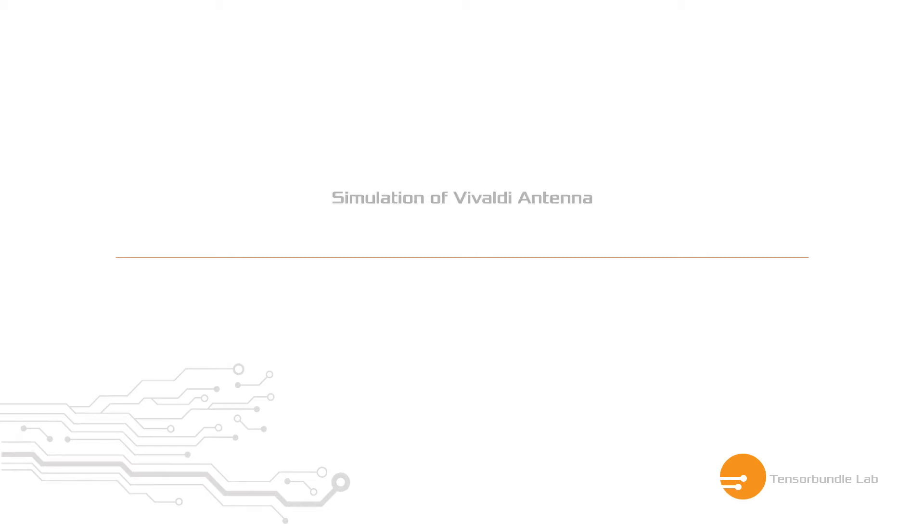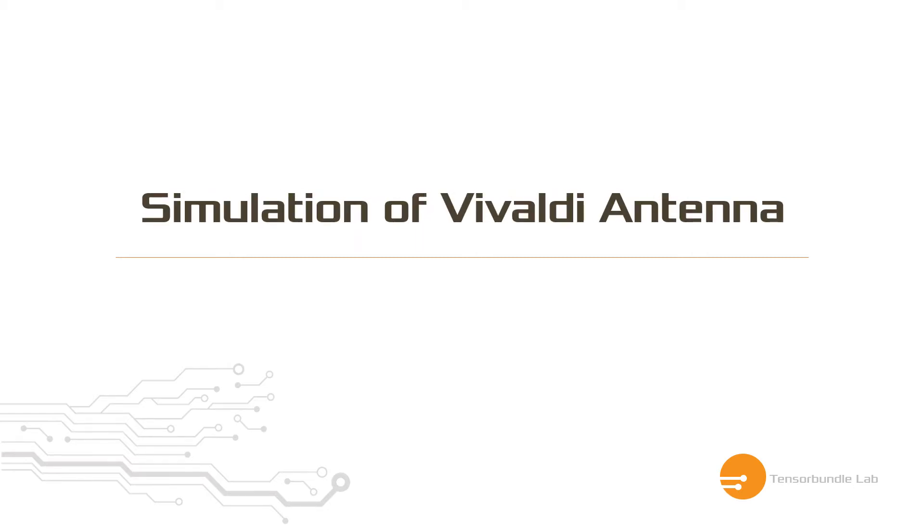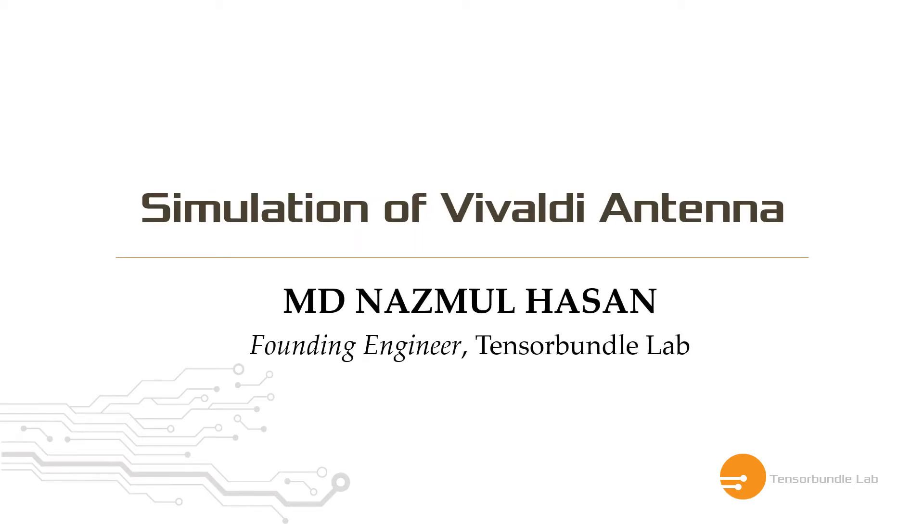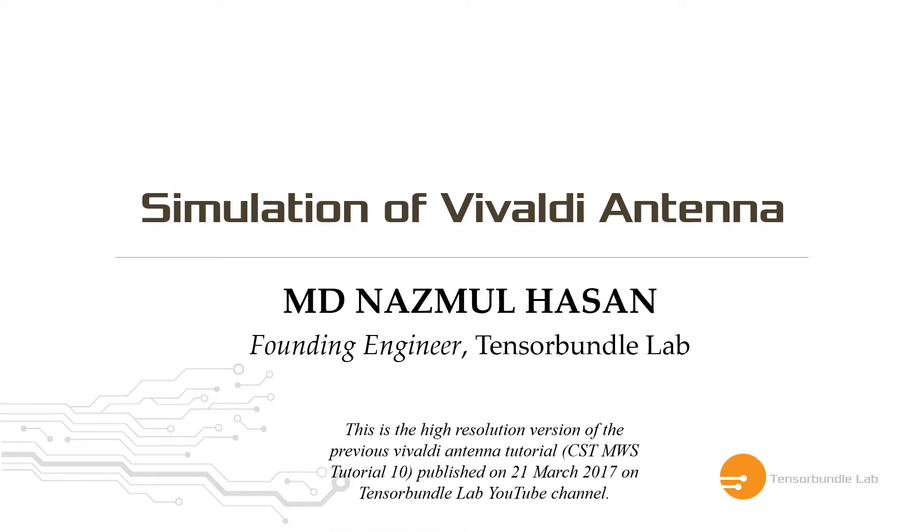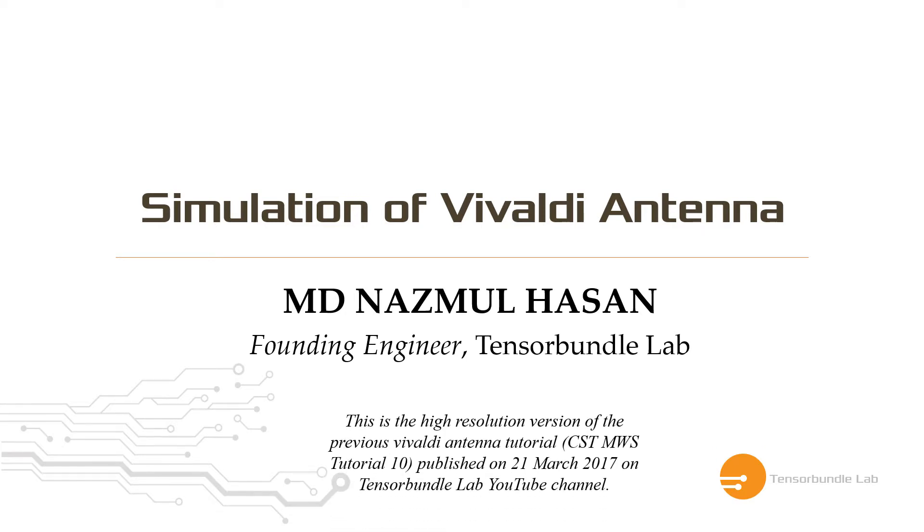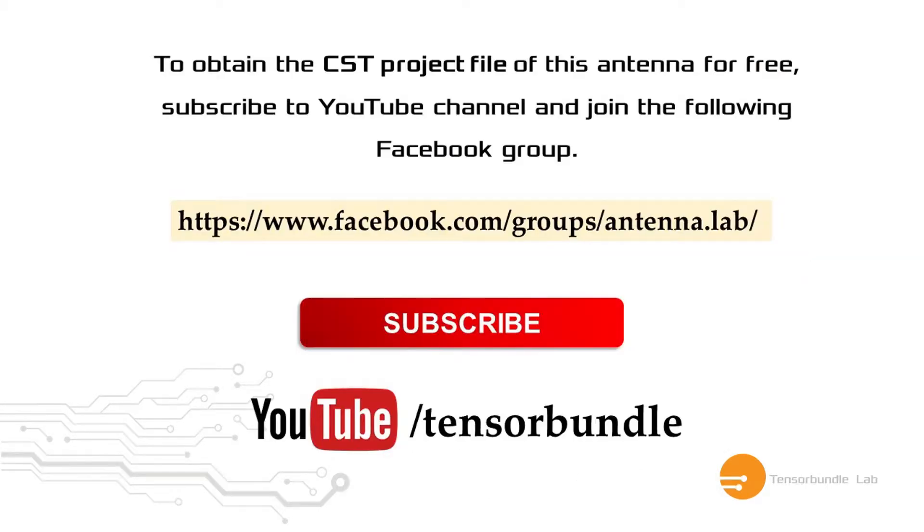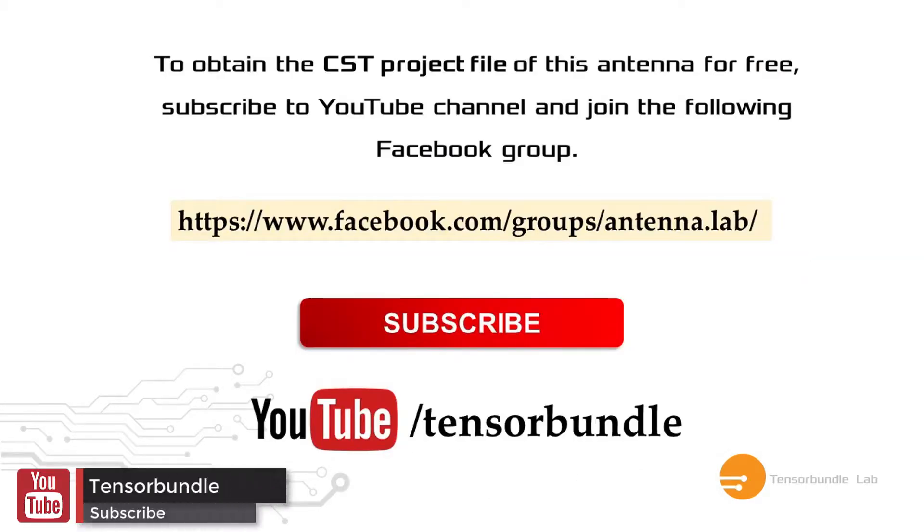Hi guys, I'm Nazmul Hassan and this is going to be the second part of Vivaldi antenna design in CST. In the last video I showed you how to make a Vivaldi from the very scratch in CST and if you didn't watch it, you should watch that one first. Alright, let's open our Vivaldi which we made in our last video.